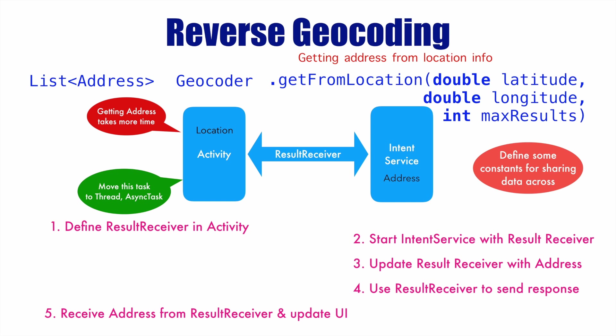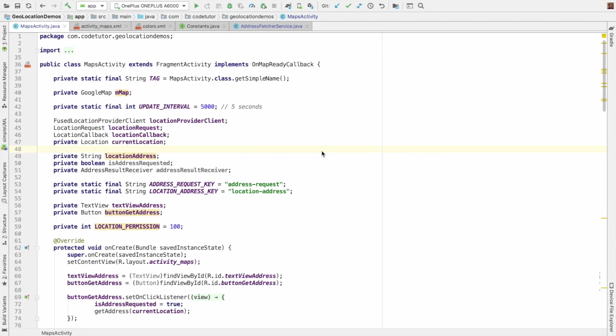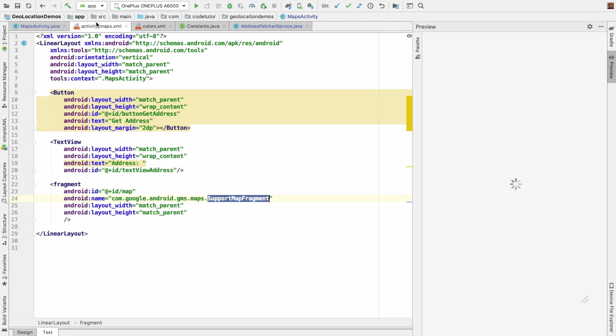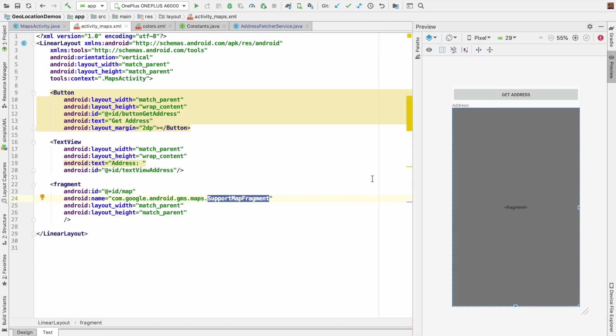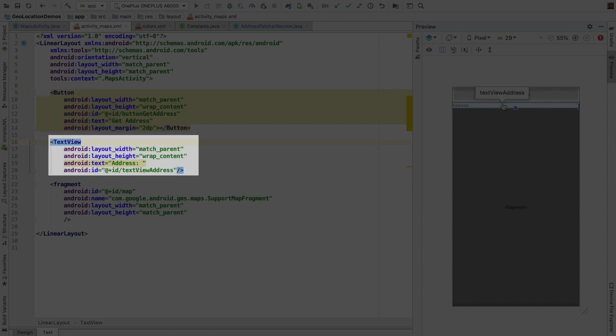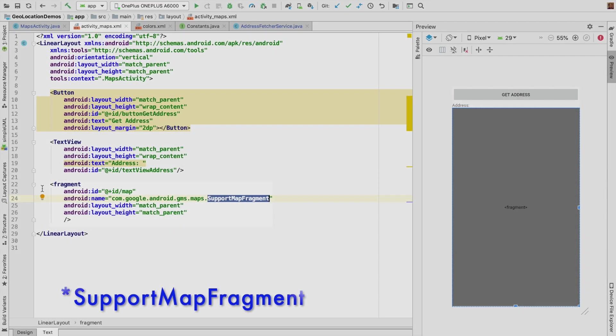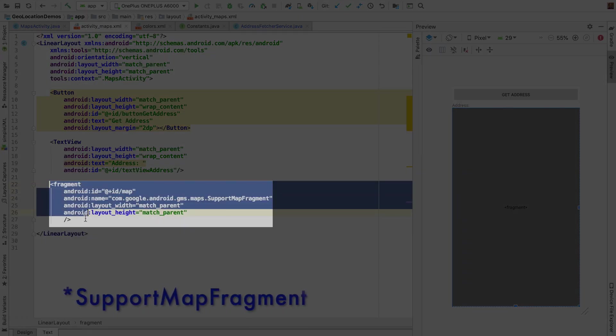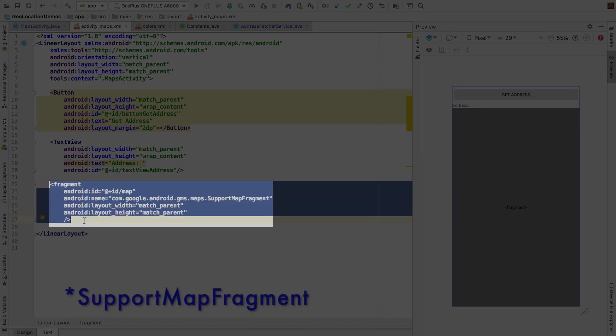So let's get into the demo. Welcome to the same project we have been implementing. We have slightly modified the code now. This is the modified layout file. Now you have a button here. When you click this button, you are supposed to see an address here. I have put the earlier support map fragment as a separate fragment tag here.